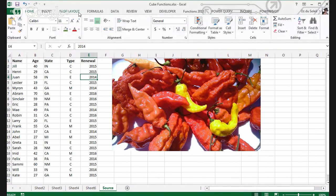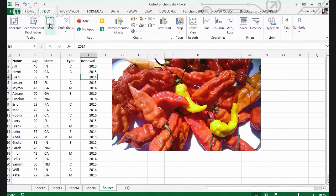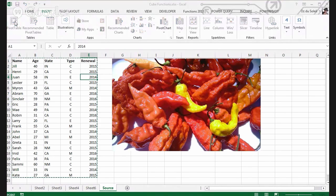So I'm here in my dataset — Insert, Pivot Table — and I have to click 'Add this to data model' or else I won't be able to get the OLAP to come up later.